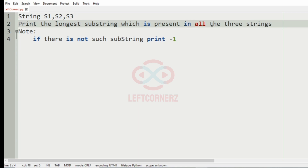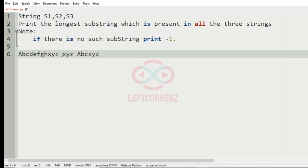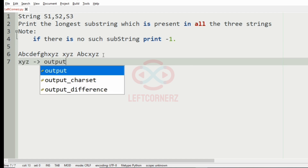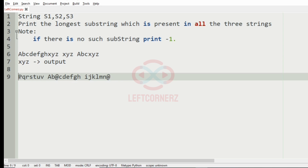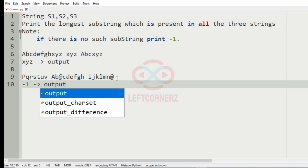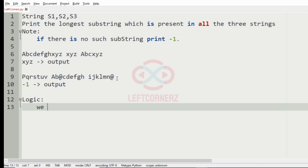So we are getting three strings s1, s2, s3 and printing the longest substring which is present in all three strings. If there is no such substring, we print minus 1. In our first test case, the longest substring present in all three strings is 'xyz', as you can see it is present in s1, s2, and s3. In the second test case, there is no substring common to all three, so we print minus 1.